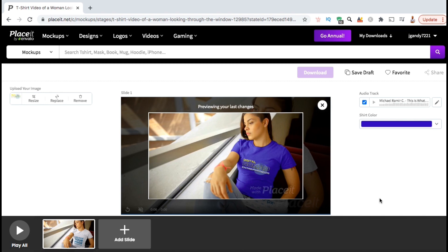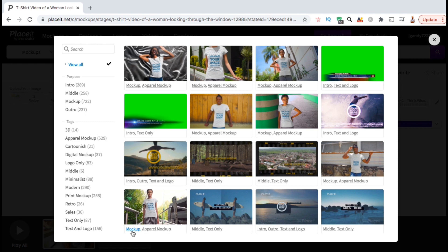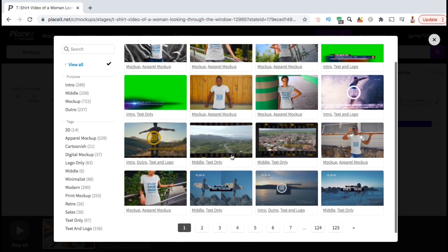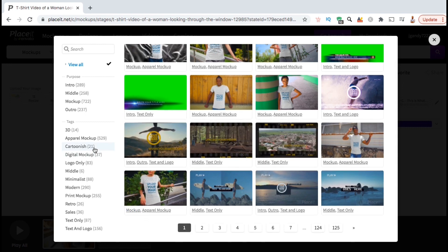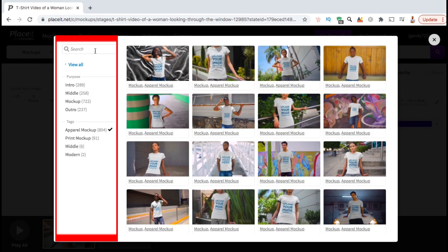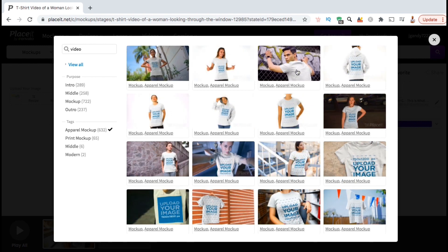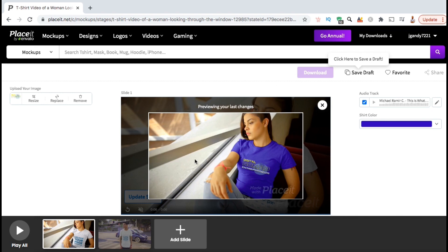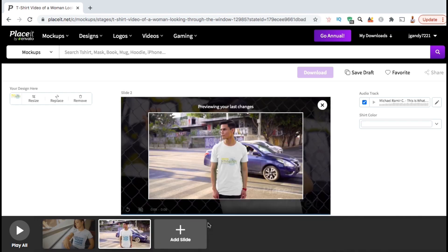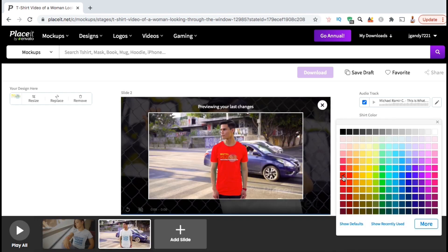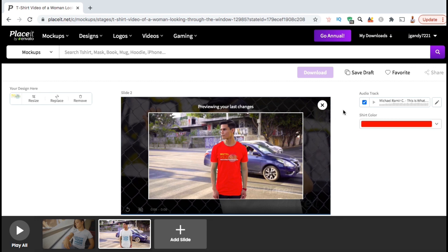To add even more scenes to your video mockup, go down to the bottom here and click on Add Slide. This will open up a new window where you can browse through all of the Placeit mockups to select a new scene for your template. To narrow down your results, simply use the search bar up top or use the tags on the left hand side. So as an example, I think I'll select this new scene here to add to my template. Once you add a new scene, you should see it appear down here at the bottom. To edit your new scene, go ahead and select it, upload your image, then select your product color. Your music should automatically be the same as the first scene. Feel free to add even more scenes if you like, but for this example, I think I'll just go with this.